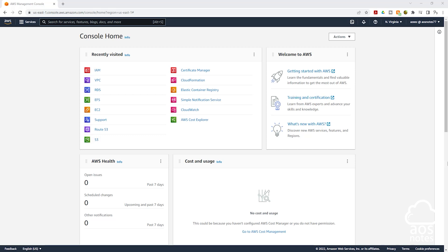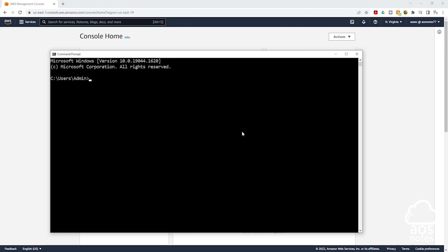To create a named profile for the IAM user we created in the previous lecture, the first thing I want you to do is open your command prompt. Once you have opened your command prompt, we will use this command to create a named profile for our IAM user.